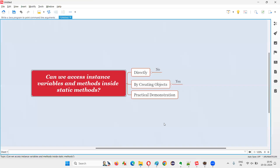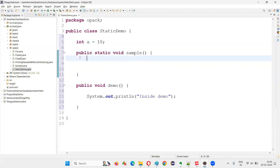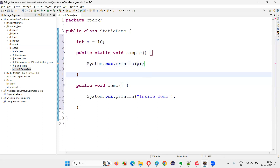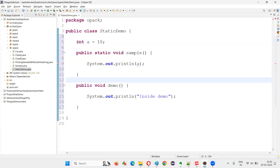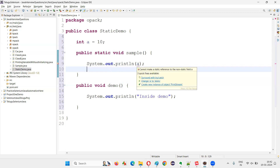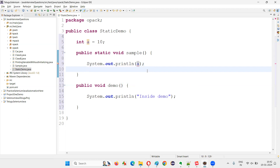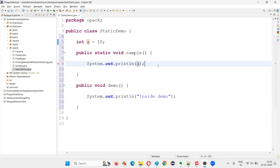The question is: can we access this instance variable and instance method inside the static method? If I directly try to access variable 'a' inside the static method using System.out.println, you can see the error: 'cannot make a static reference to the non-static field a'. That means static methods cannot directly access instance — that is, non-static — fields. An error appears immediately when the static method tries to access the instance variable.